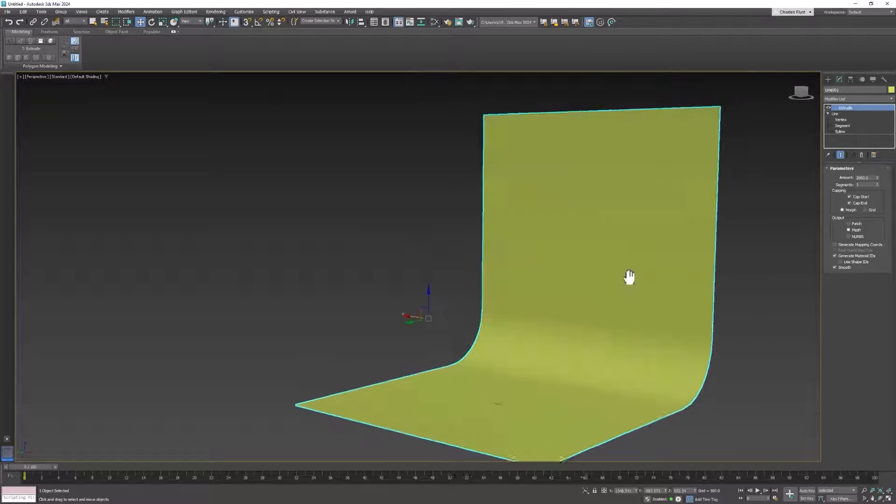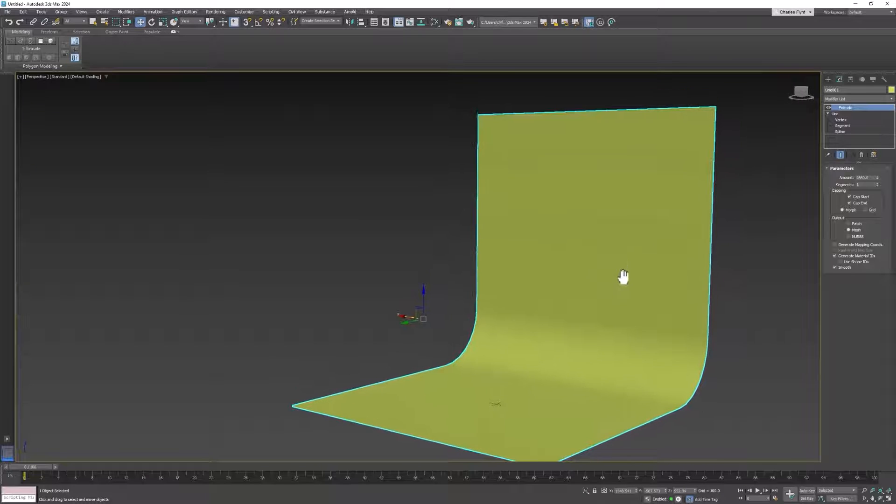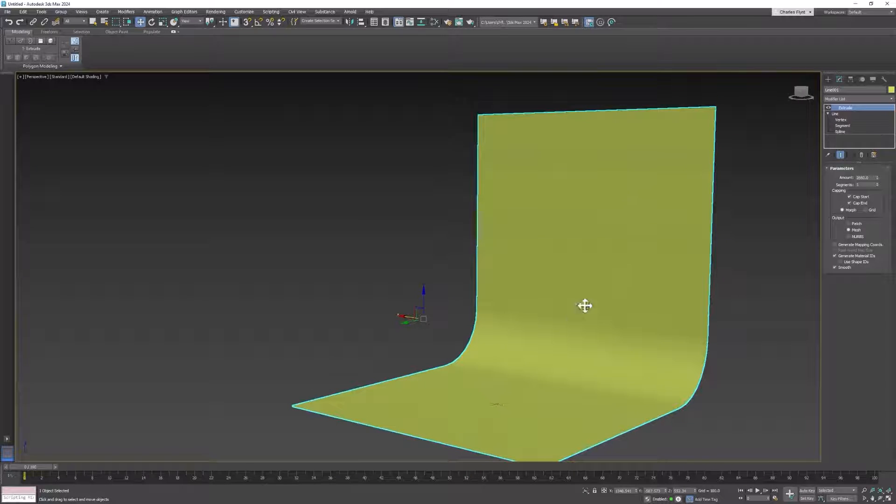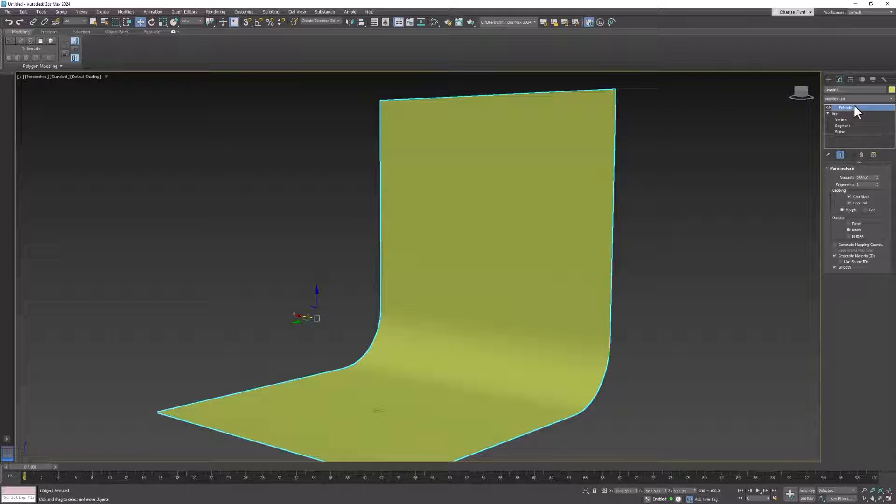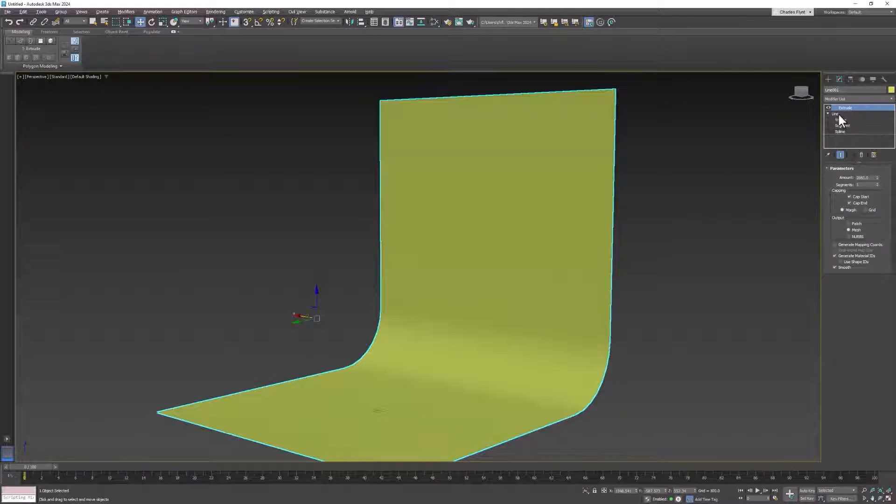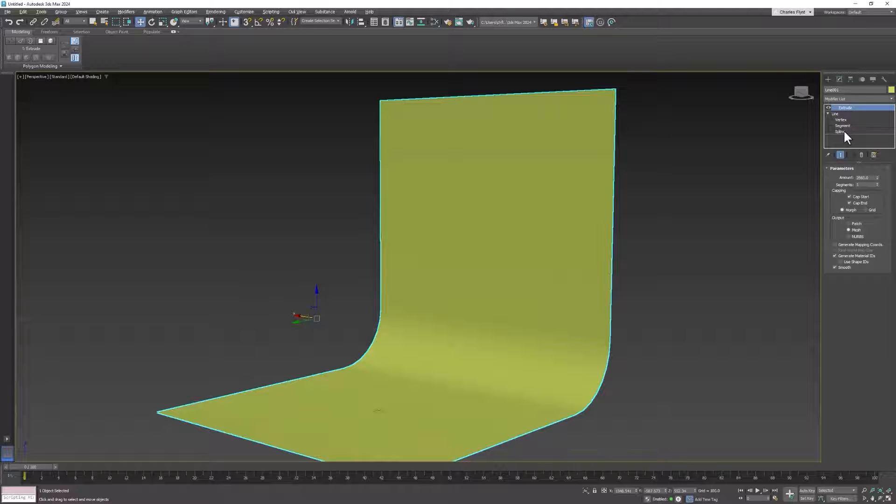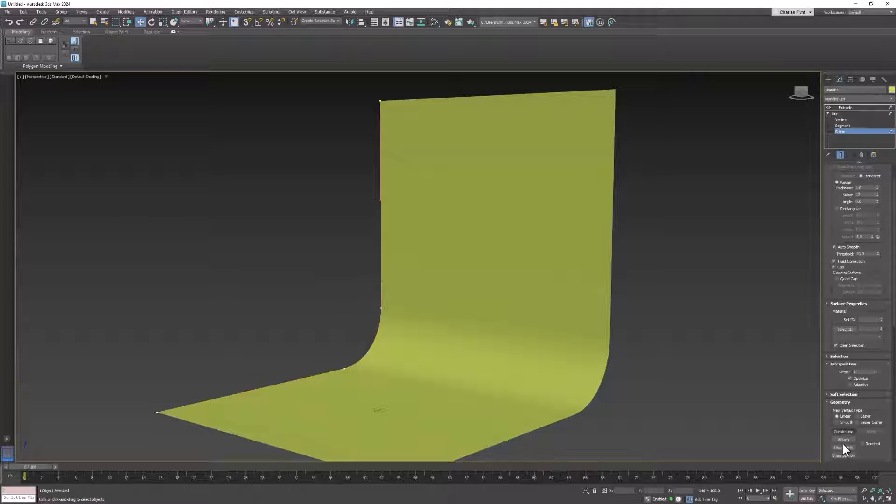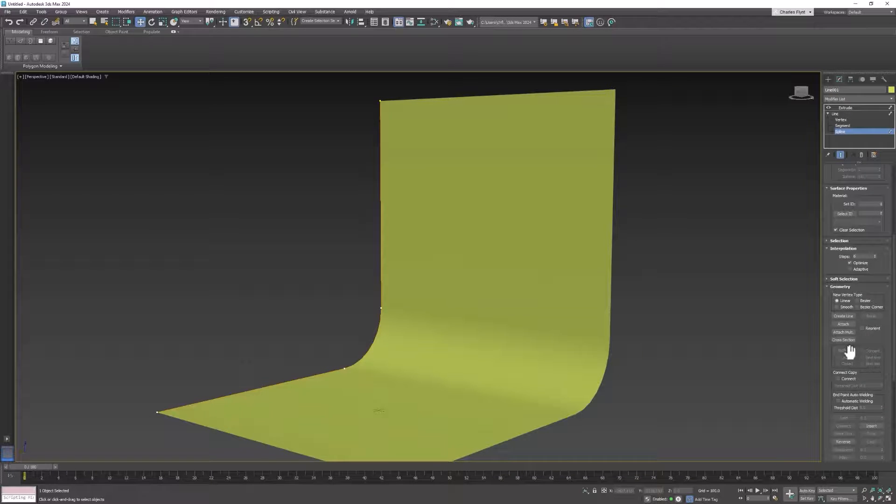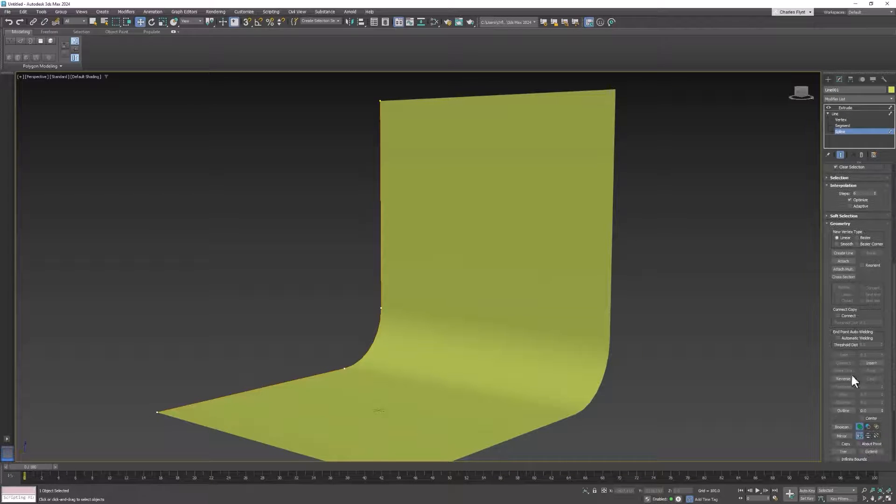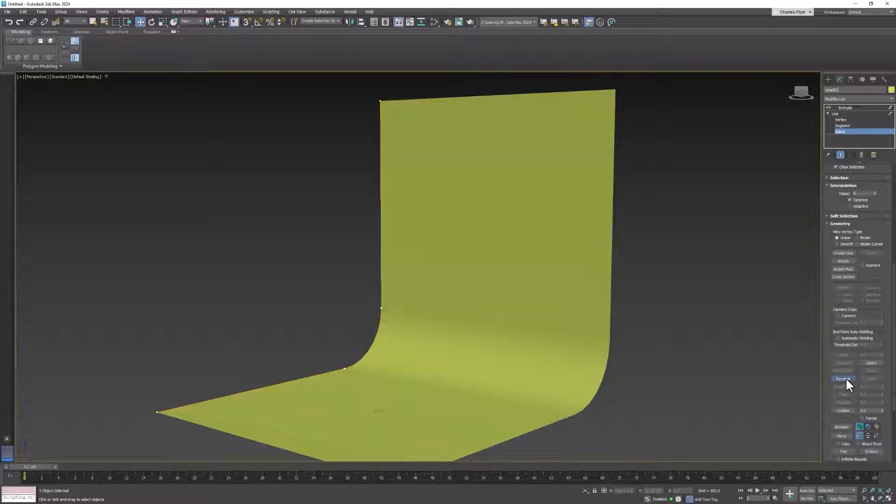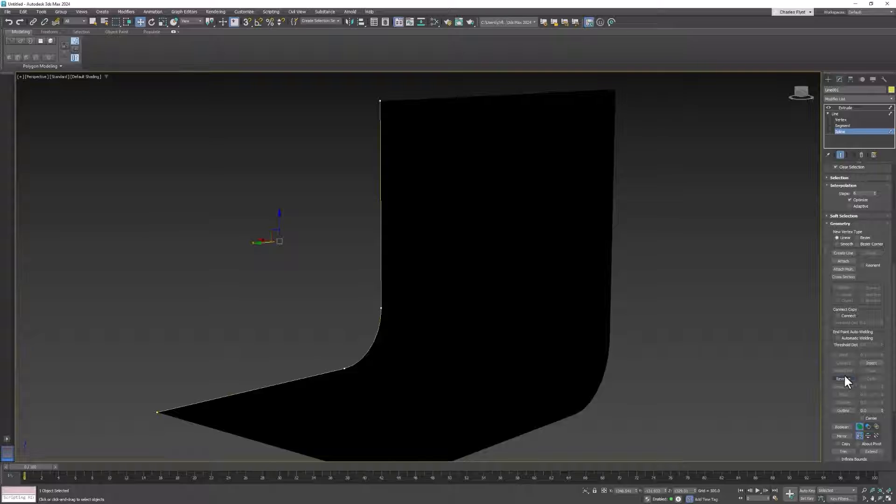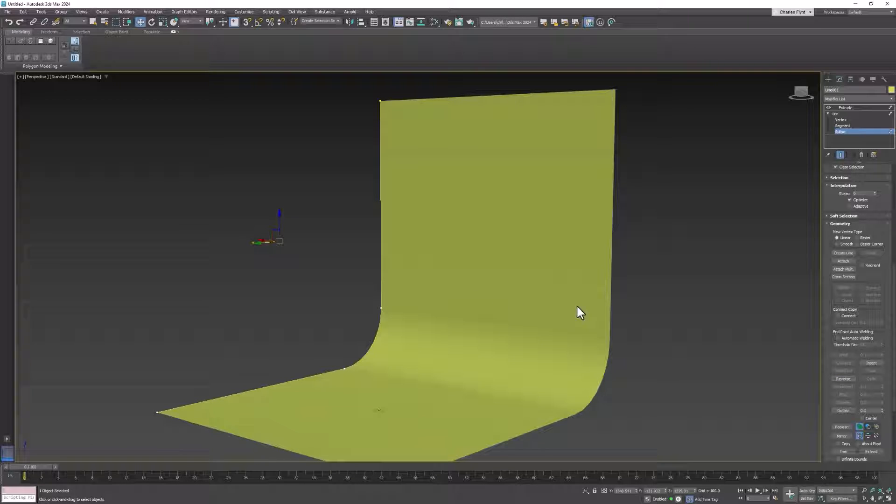To fix that, what you're going to need to do is go to spline mode in your line object and find reverse right here. And when you click it, you see mine turns black. That's how you turn it inside out. It needs to be colored on the face here.